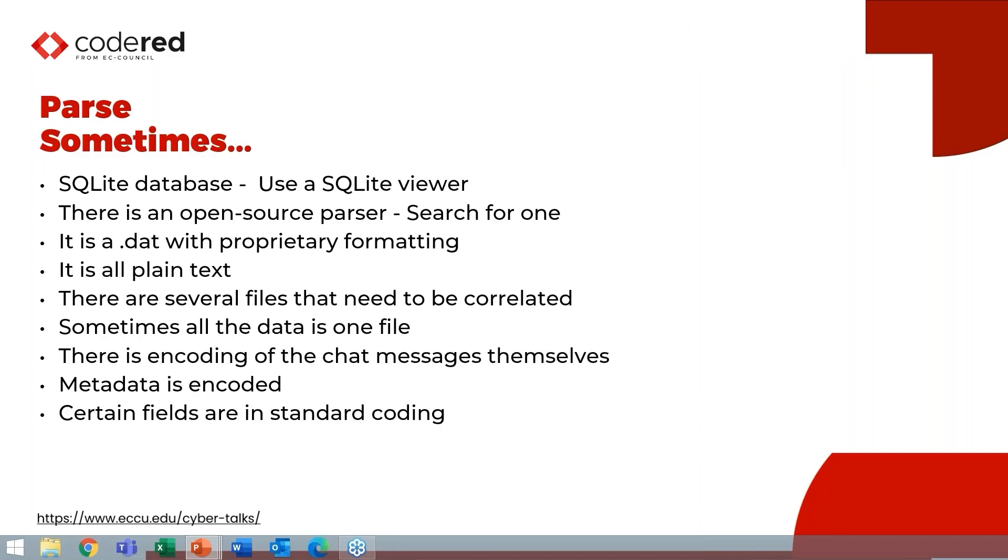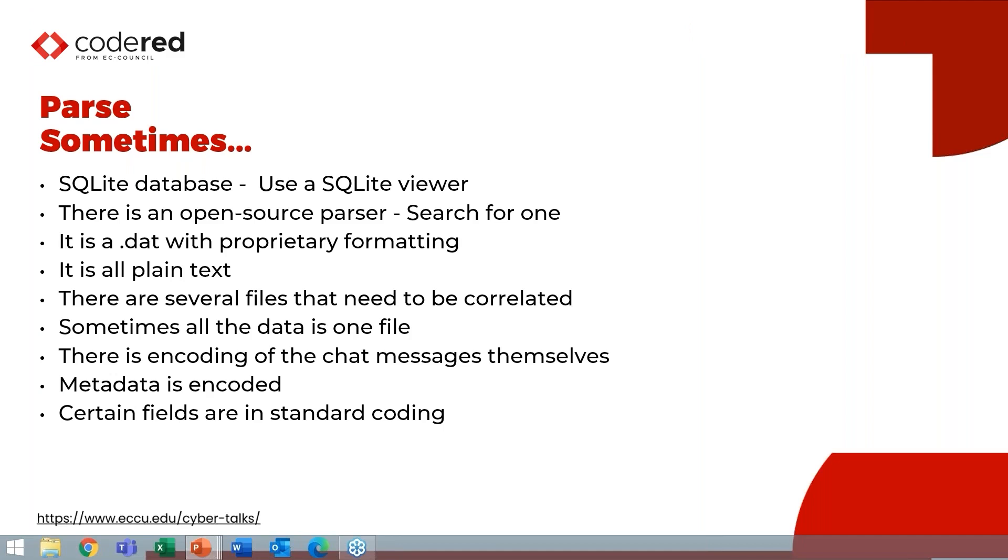So there's really fascinating things here in terms of some lessons learned. I call this my sometimes list because it's just things I want you to be aware of. Sometimes it's going to be just a SQLite database or a known database, and you'll be able to view the data and make sense of it. Sometimes there's an open source parser for the database type you're seeing. But sometimes it's going to be a .dat file with proprietary formatting. Sometimes you're going to have to bring multiple files together. Sometimes all the data's in one file and you're lucky. Sometimes parts of the data will be encoded and other parts won't.